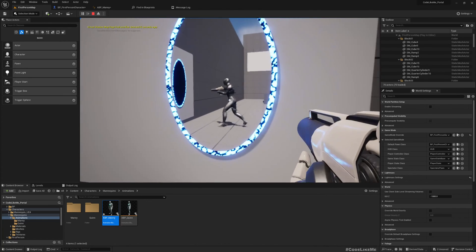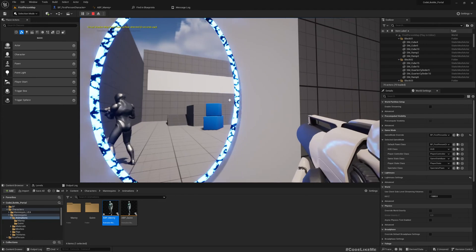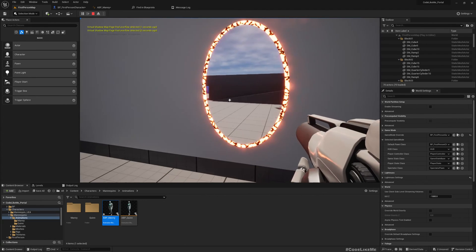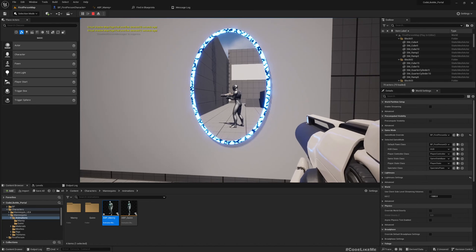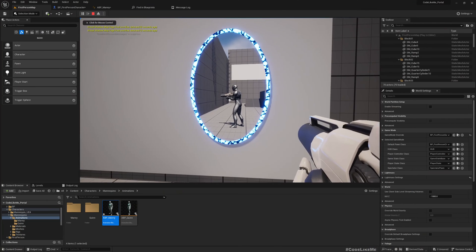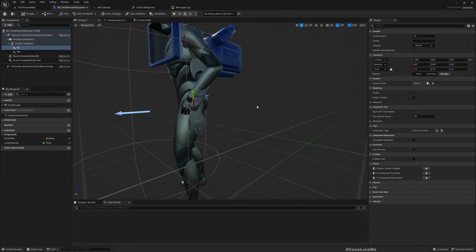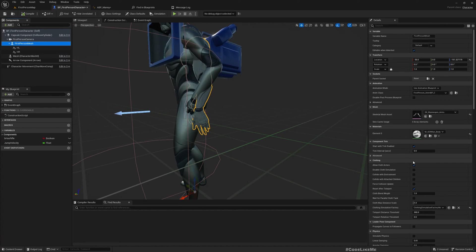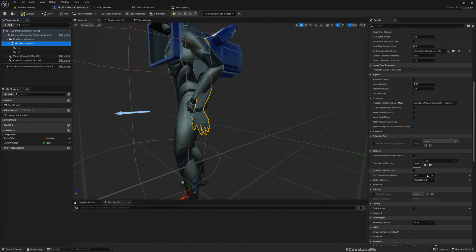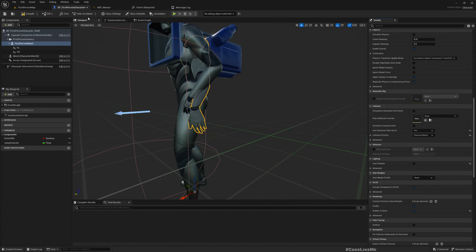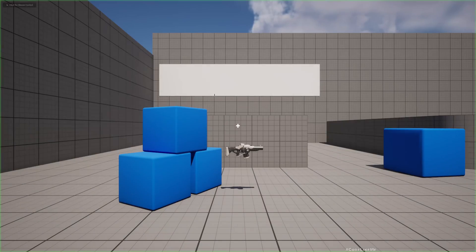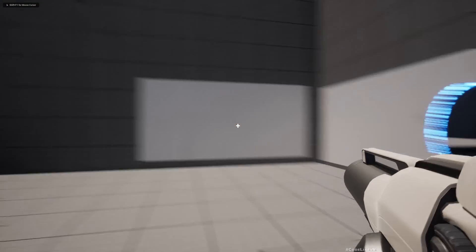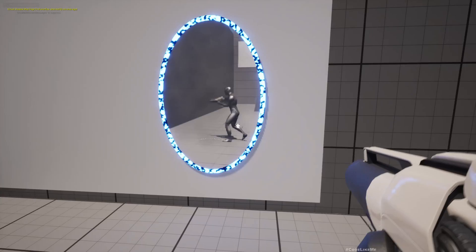We already don't see the first hand in the mirror, but I can see it from the camera. So I'll make the first person mesh hidden in game.